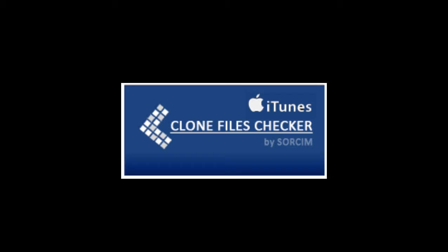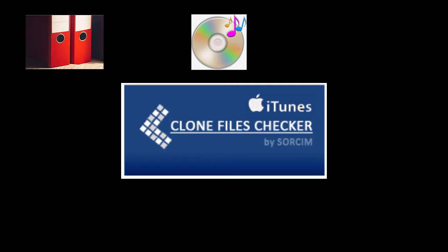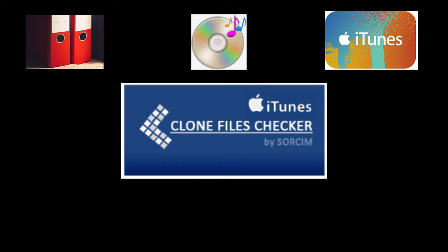It has three modes: File Search Mode, Music Search Mode, and iTunes Search Mode. Each mode has its own advantage.